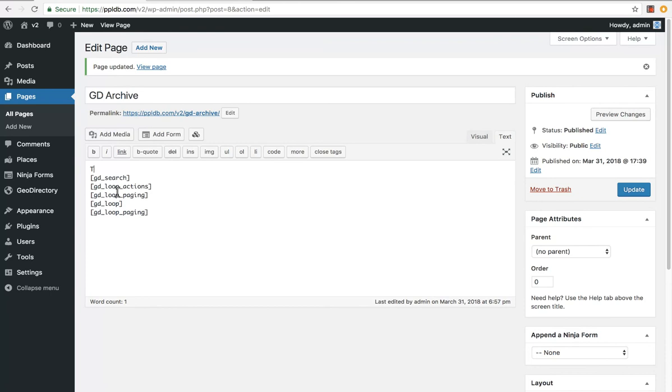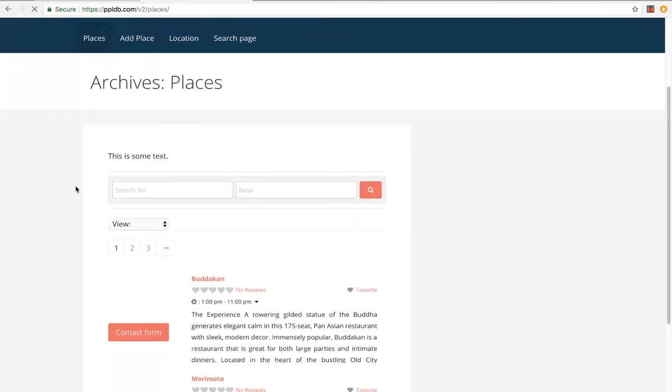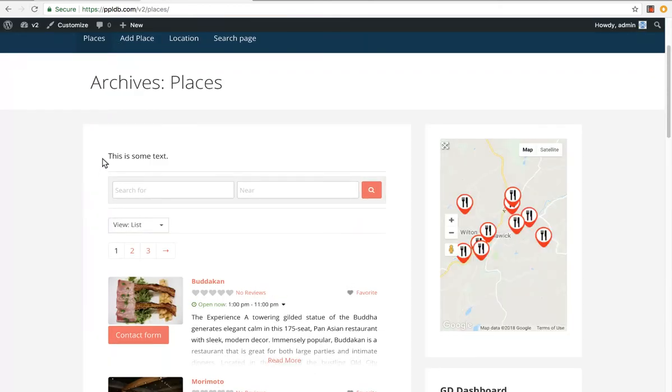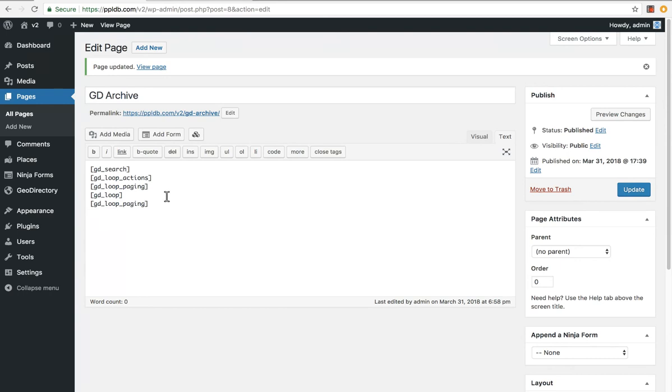It's pretty easy to enter the information you want and change the templates. Now in version two, which it wasn't in version one, when the Gutenberg editor comes out, you'll be able to edit these with the Gutenberg editor.